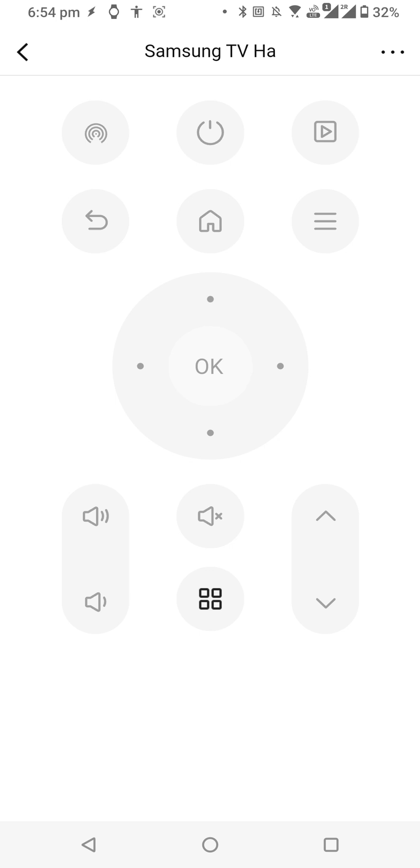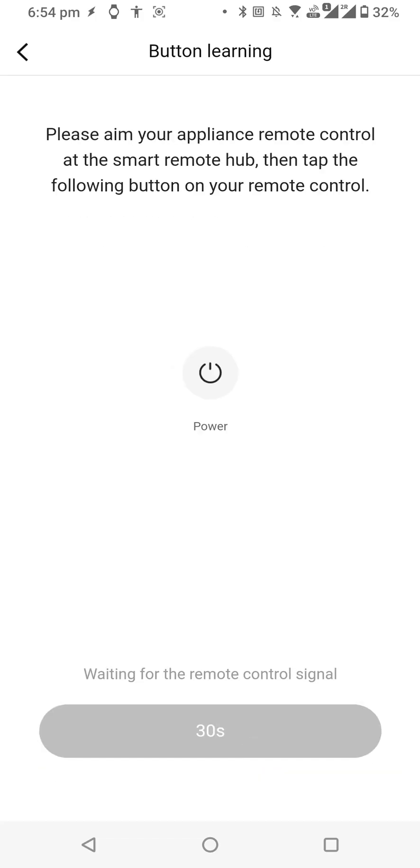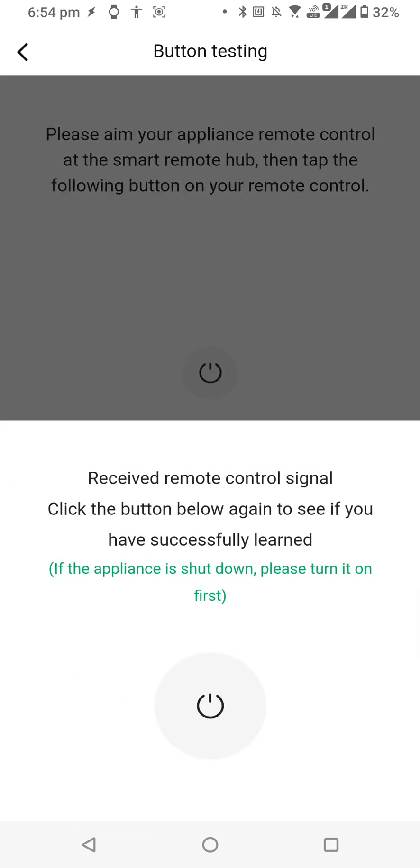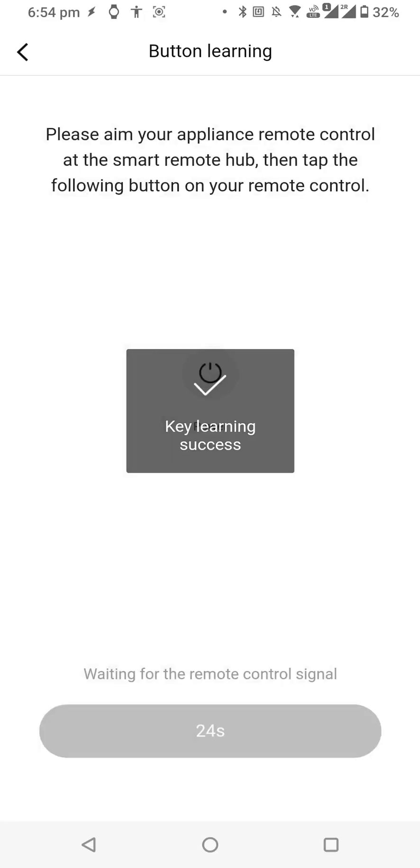Let me map the power button of my Samsung monitor. I'll click on the power button here and click on Start Learning, then press my remote button. It's getting detected. I'll try to test it, and my monitor is on now with this button. I'll click Yes.